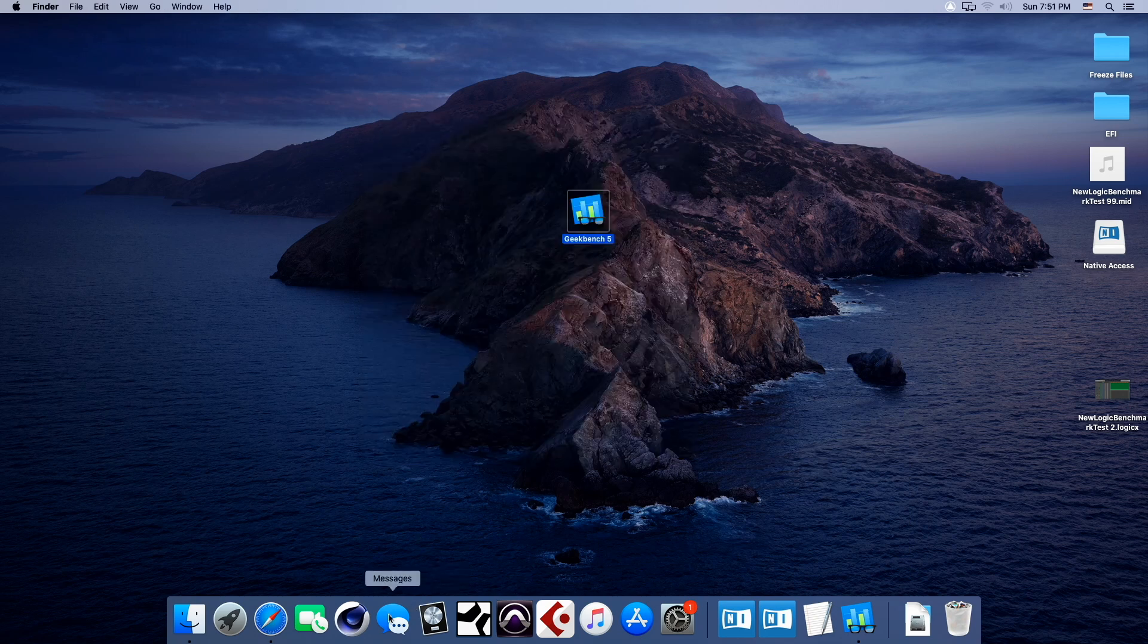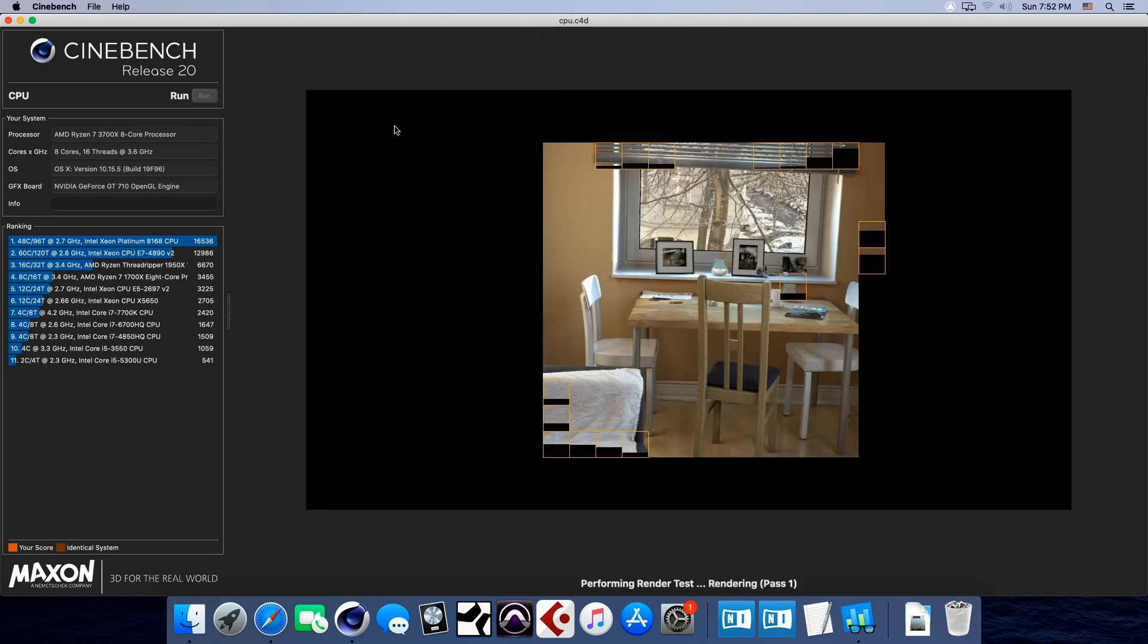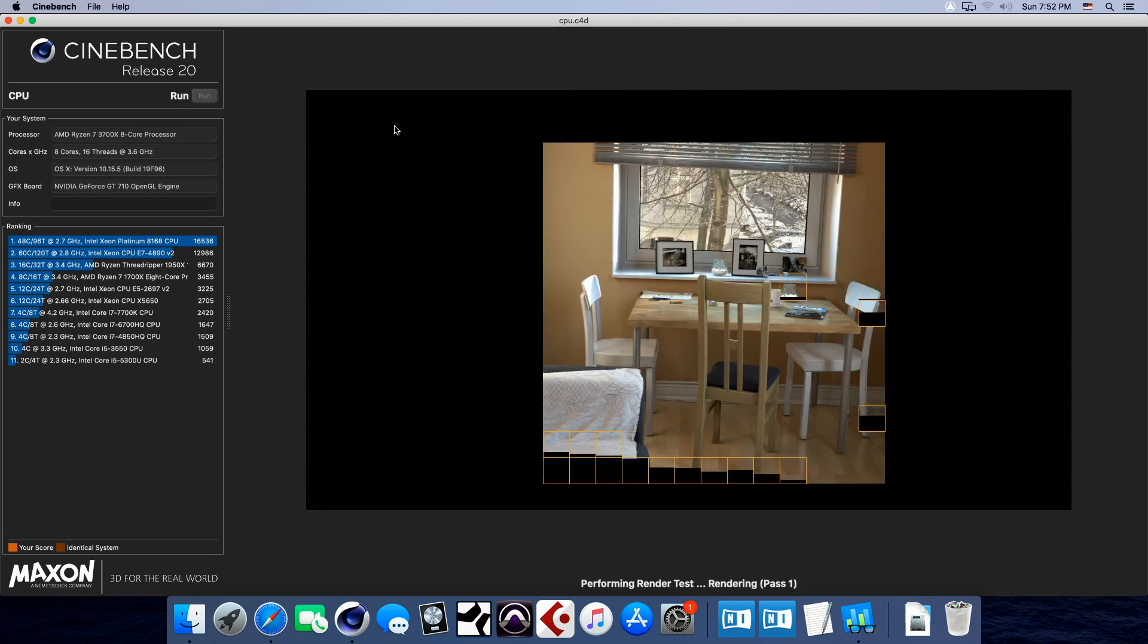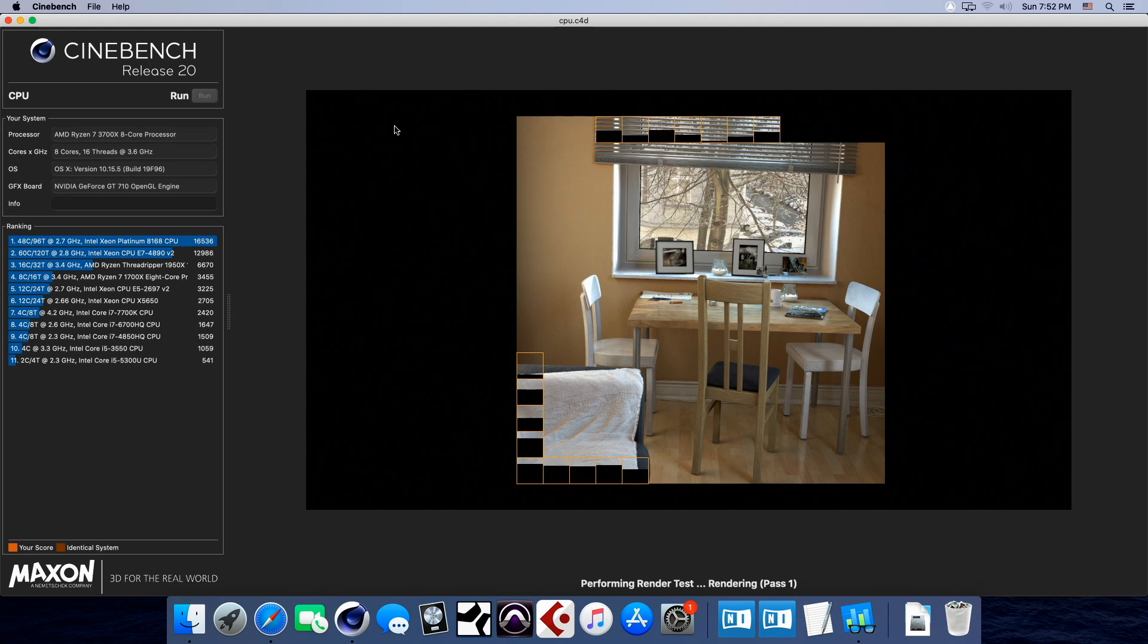Let's run Cinebench. We all like Cinebench. We'll run it, and we will come back with the results. Okay, guys, we're running it here. I wanted to show you how fast this thing is. Pretty amazing.